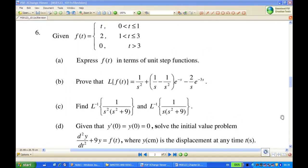Hi, for this recording, I'm going to show you how to find the Laplace transform of a piecewise function. We are given the piecewise function f of t equal to t for t between 0 and 1, equal to 2 for t between 1 and 3, and equal to 0 for t greater than 3.